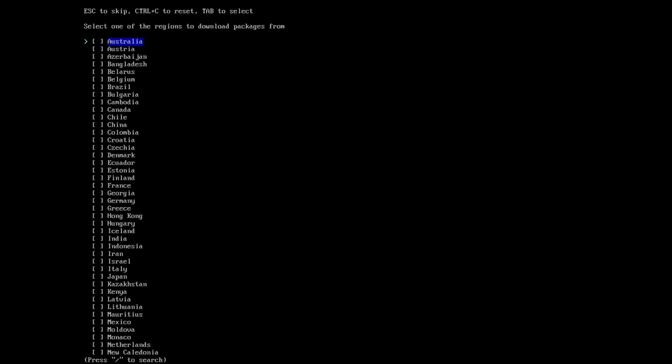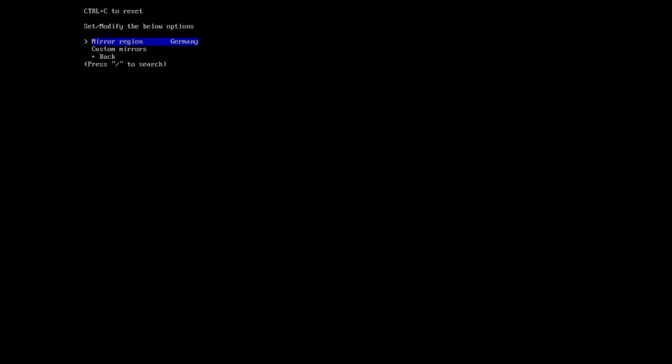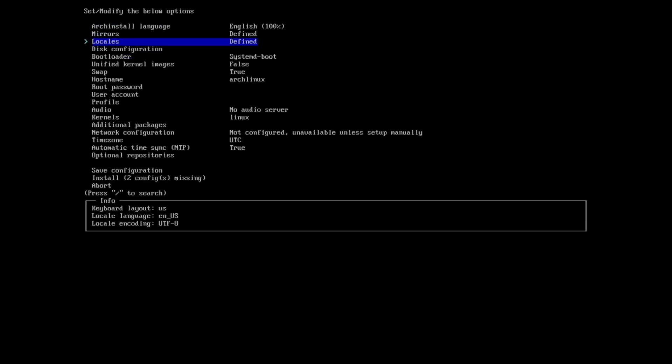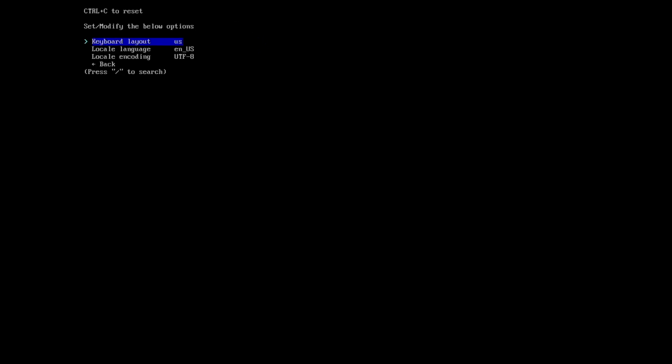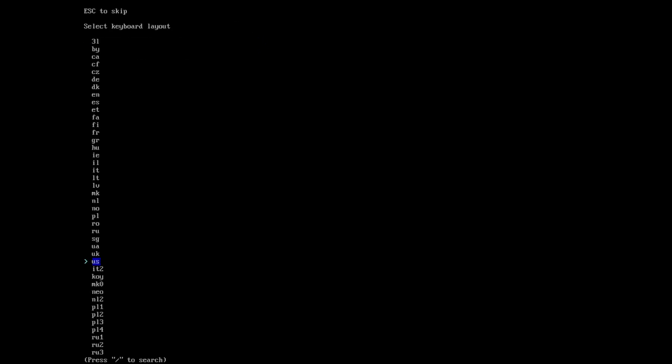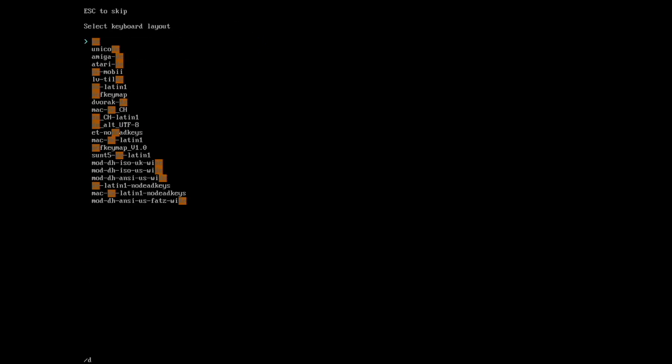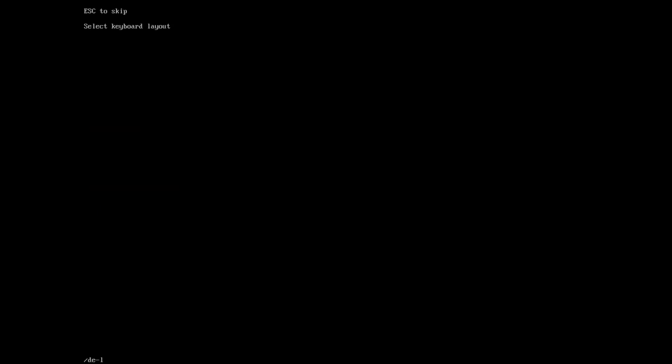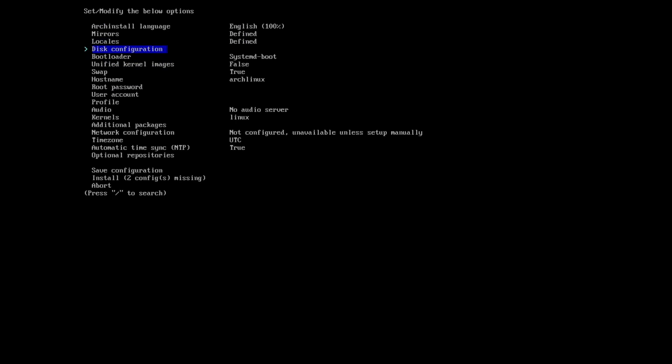Mirrors, I select the mirror region Germany. Germany is selected. I can go back. Locales, the keyboard layout for my installation is again DE Latin 1. Rest is fine. Local language is fine. Locale encoding is fine.